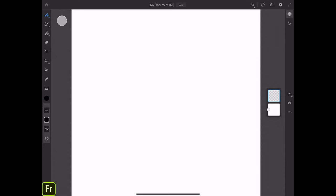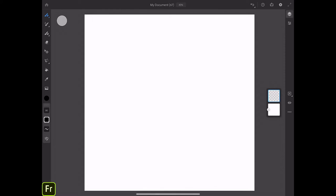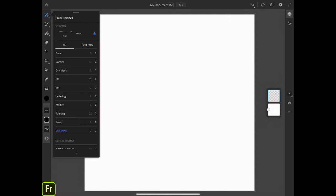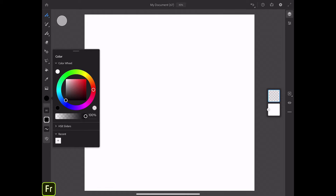I have opened Adobe Fresco and created my simple document. You can create your document in any size you like. By default in Fresco, we have two layers — one simple background layer and one simple empty layer. Now, I will click on the pixel brushes library and click on the sketching folder. Here I have my favorite pencil brush. I will click on it and adjust the color.